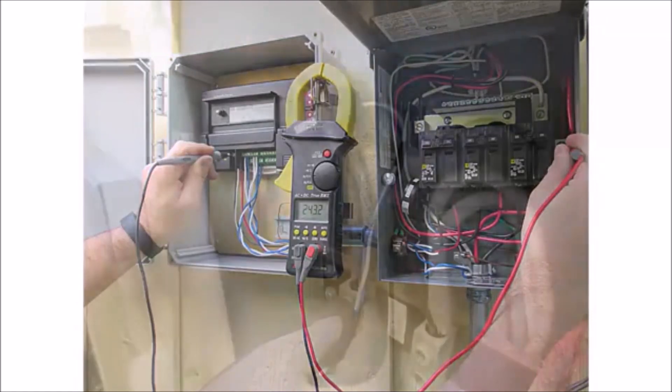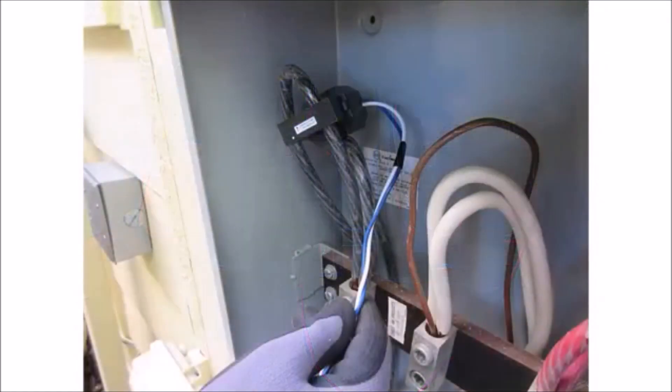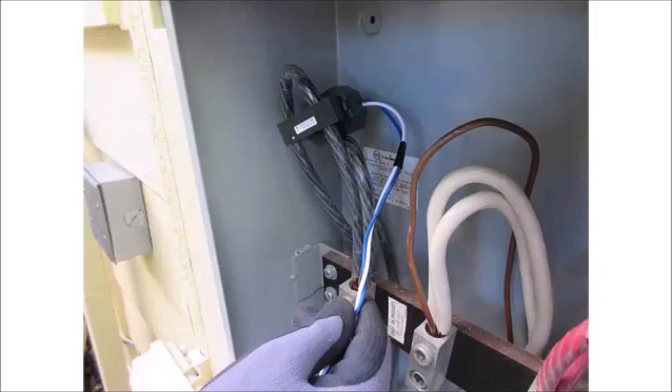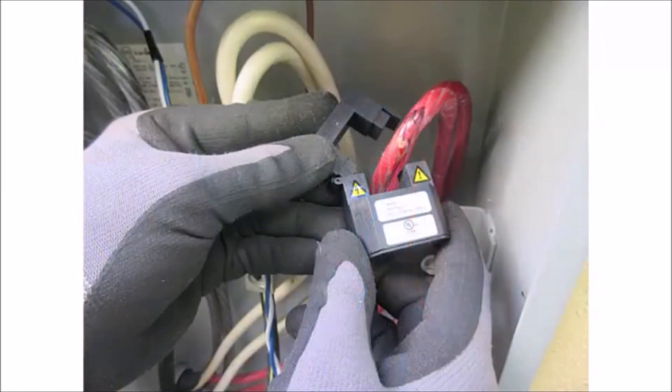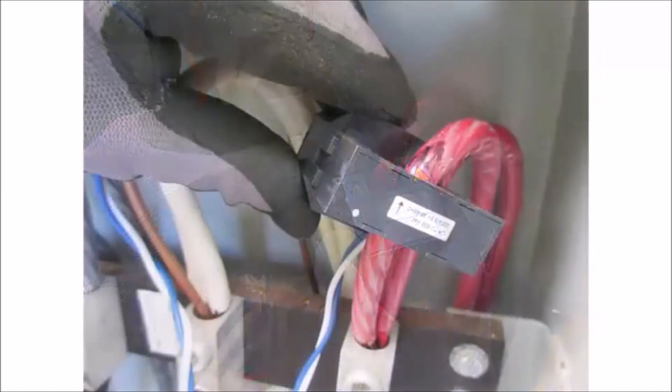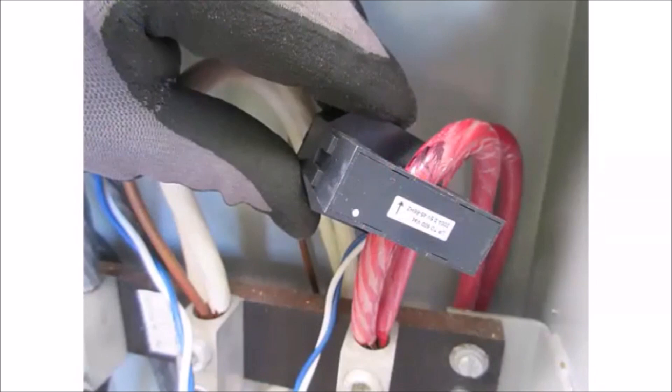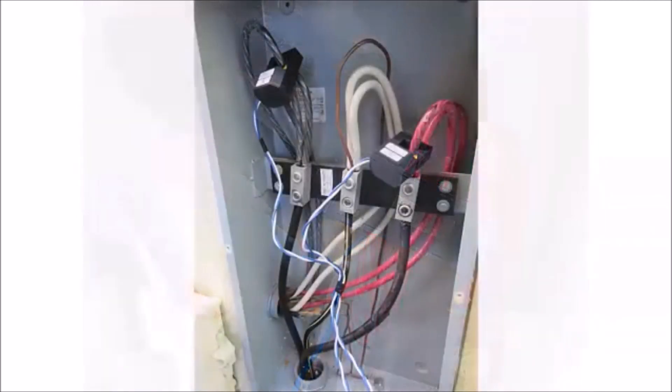Install the marked CT on the main service conductor line 1 with the CT arrow pointing toward the loads. Verify the CT is firmly latched. Install the unmarked CT on the load center feed wire line 2 with the CT arrow pointing toward the loads. Verify the CT is firmly latched.